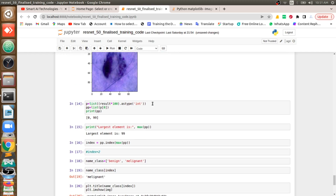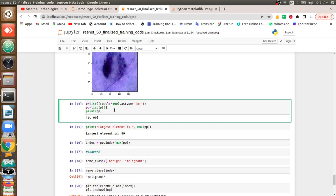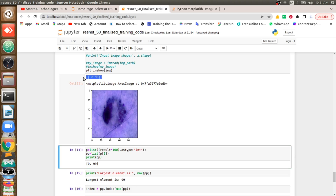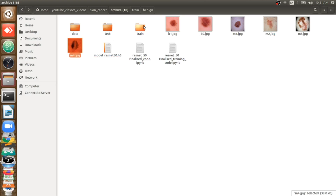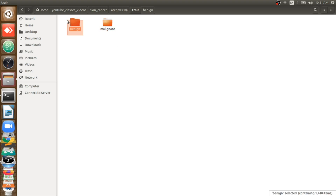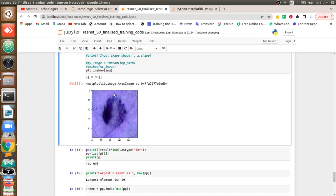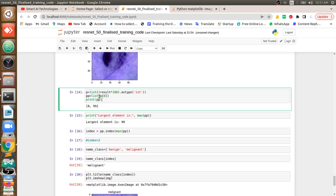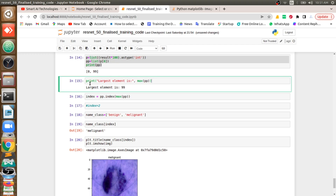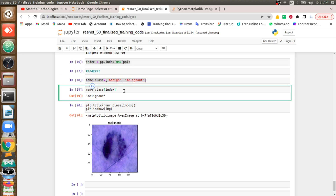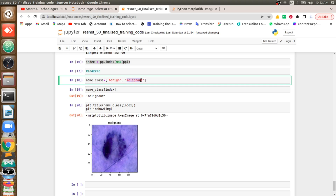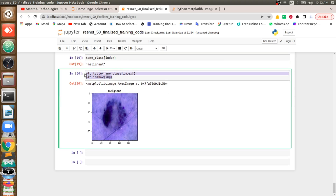I am using the saved model and loading the data to get the result. The result comes in array format — class 1 will be 0, class 2 is 99. In our dataset, class 2 is malignant and class 1 is benign. Since the image is malignant, I take the maximum value from that array, get its index, and compare it with the class list. If it's the second one it will be malignant; if it's the first, it will be benign. The final output prints as the title.